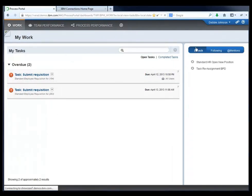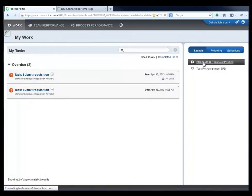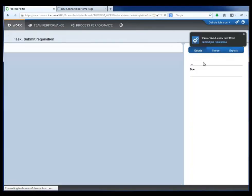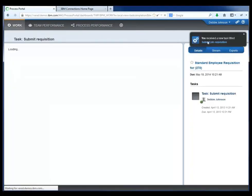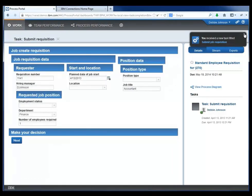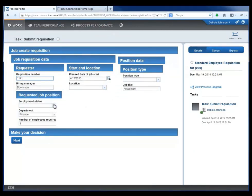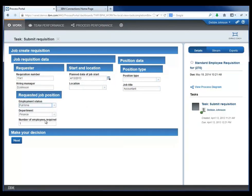She has a user profile as well. What we're going to highlight here is that Debbie can launch a new HR open position business process. This opens up a form called a coach that assists her in beginning this new business process for filling a staff position. You can see the pertinent information in the form that she's going to need to fill out.